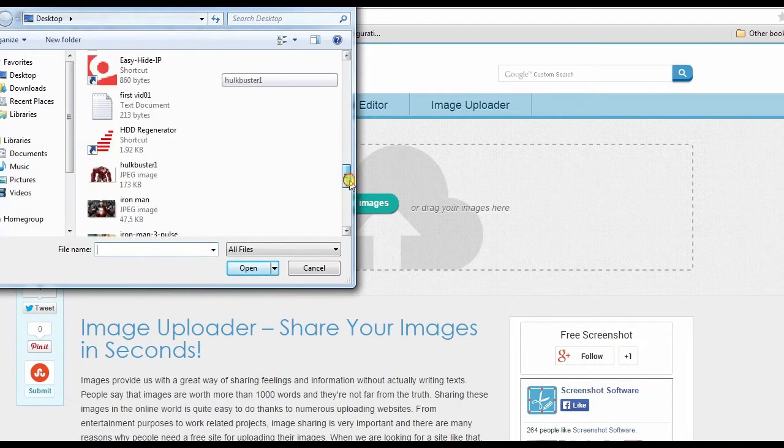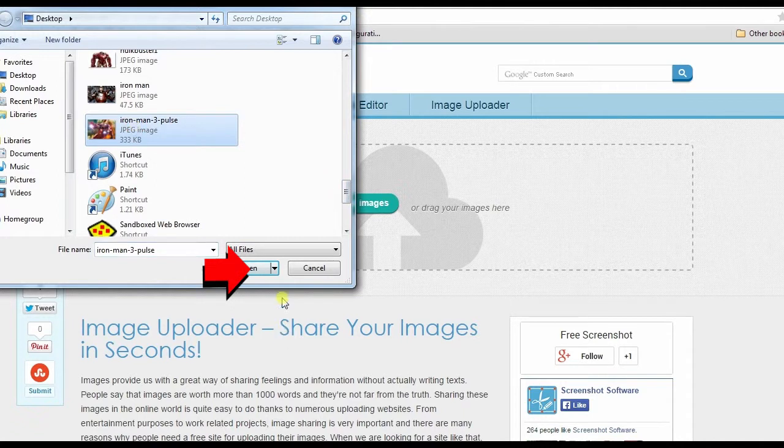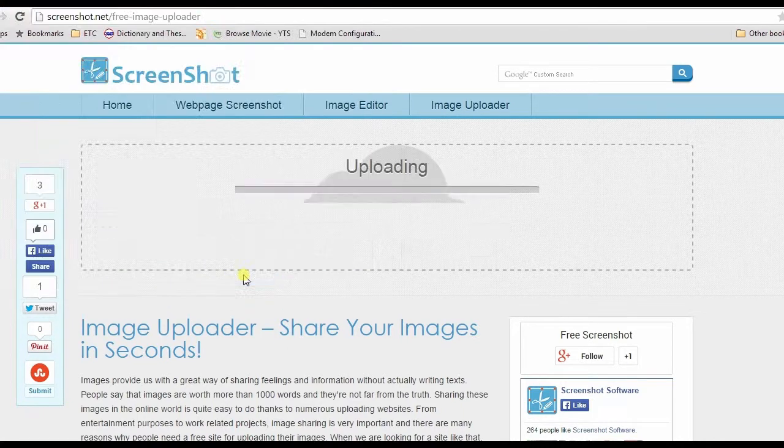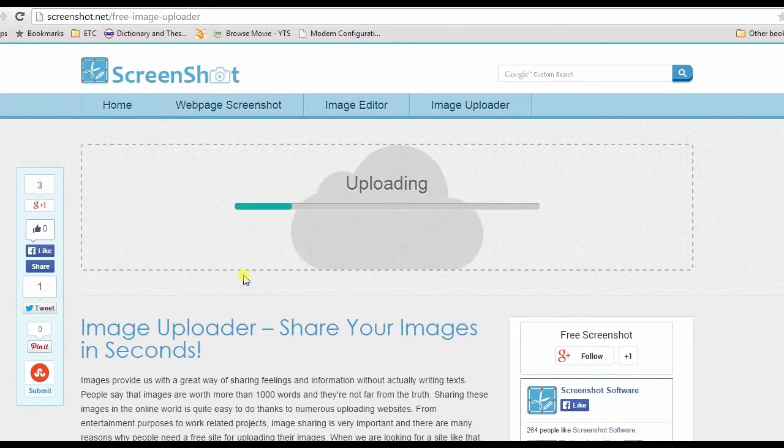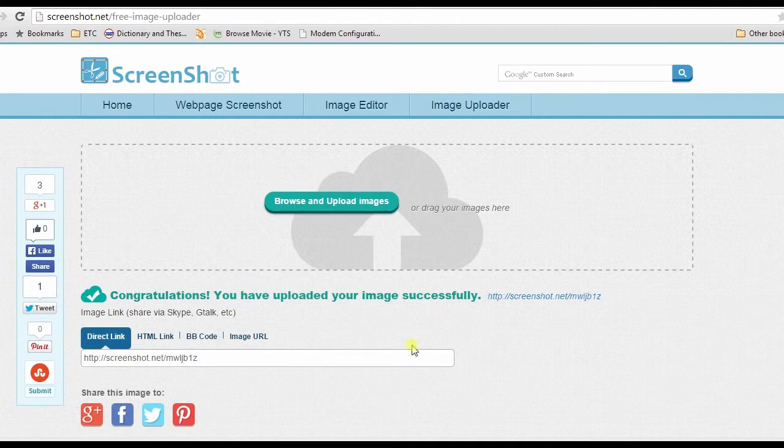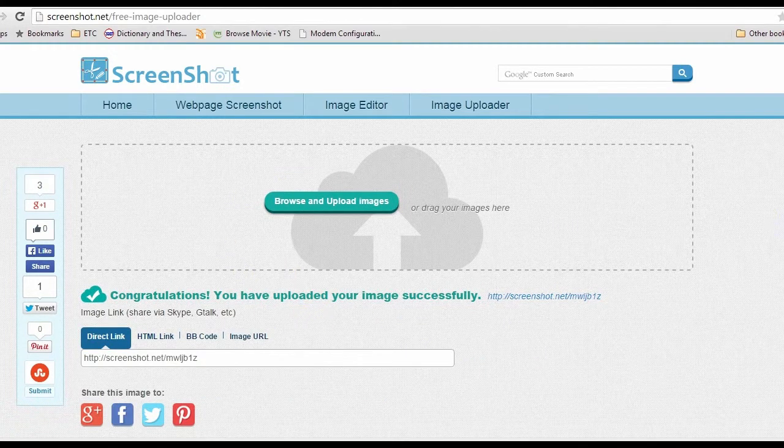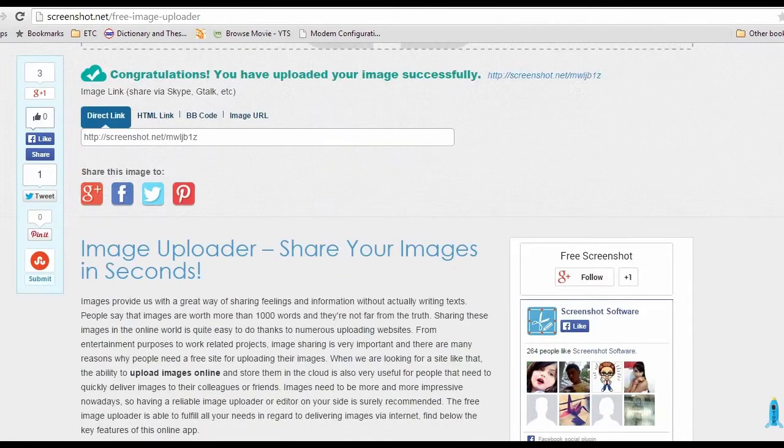Next, locate the image that you want to upload and click Open. Wait for a second and your image will be uploaded. After that, start uploading it to Google by hitting the Google Plus icon.